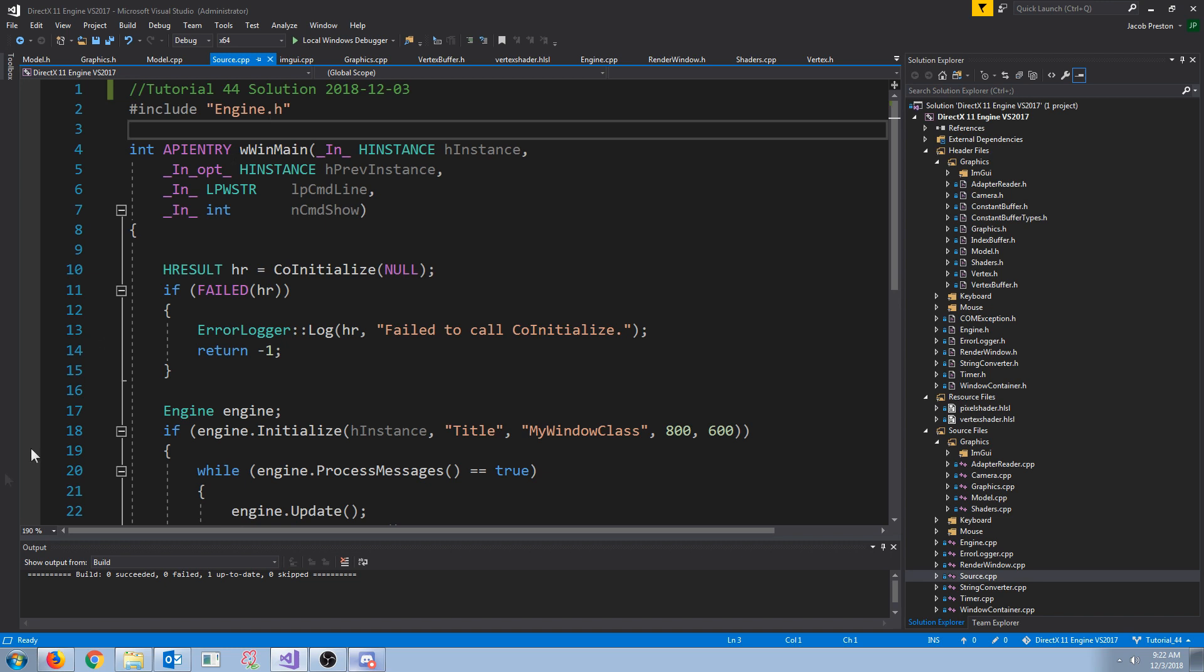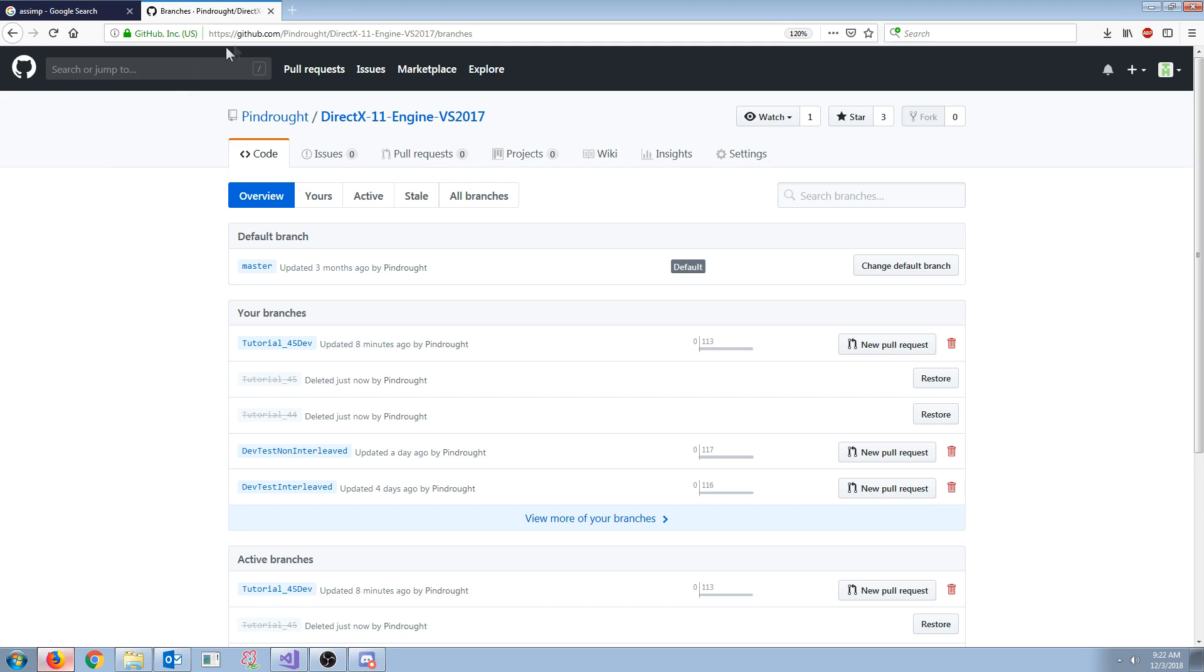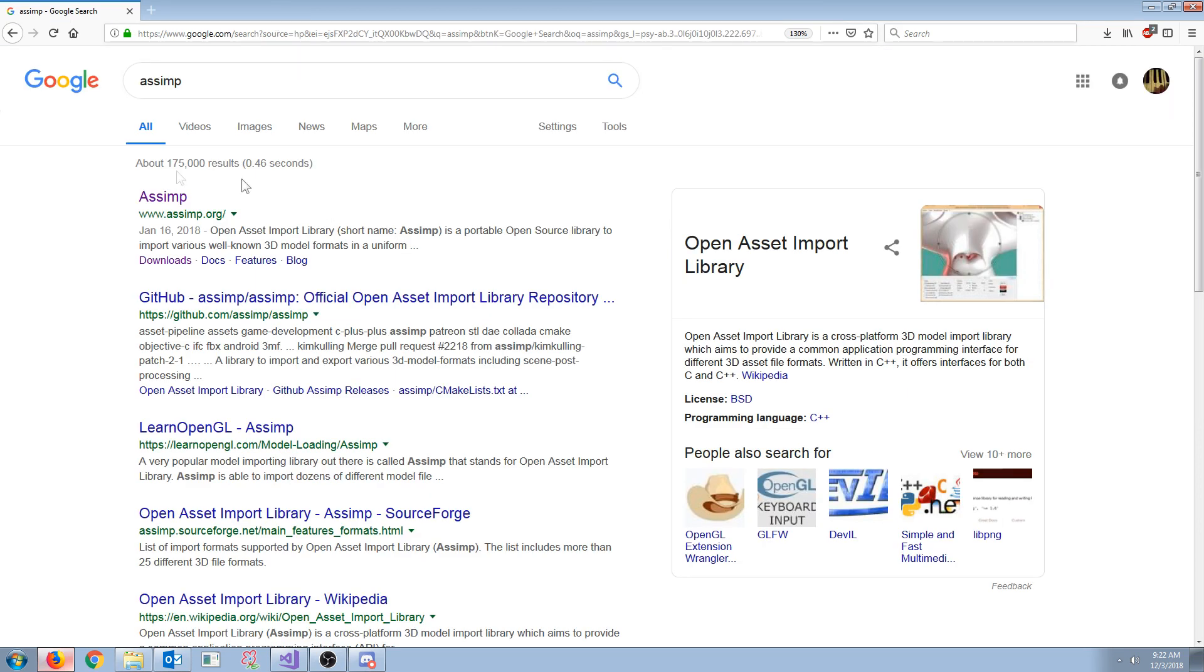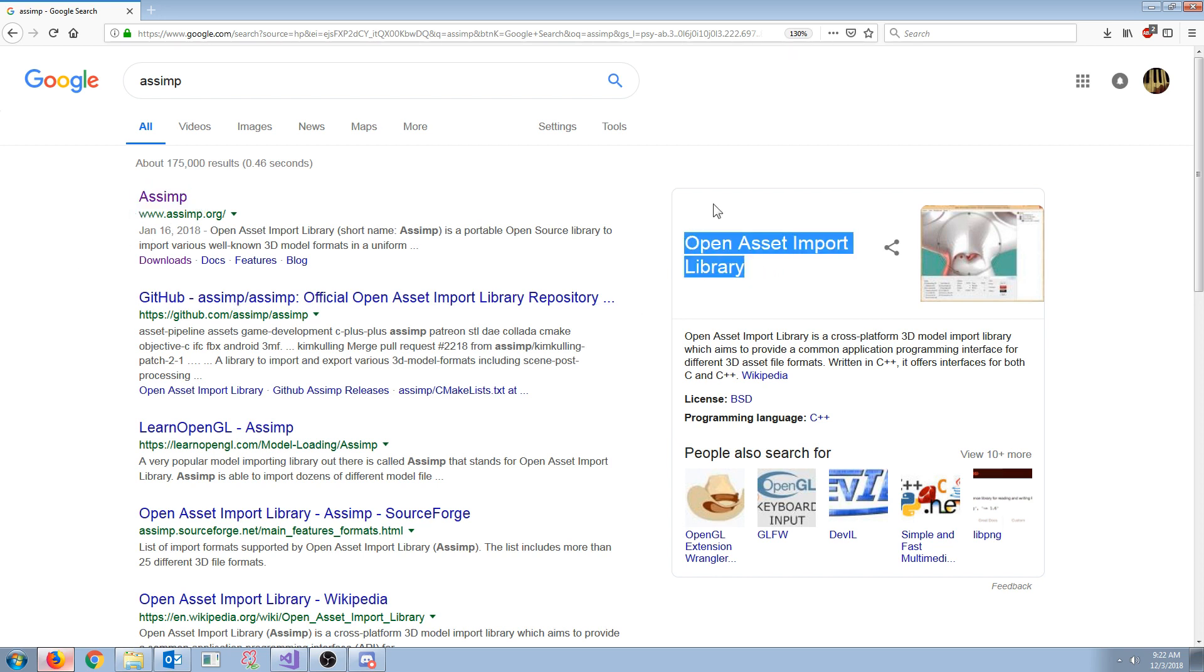So instead what we are going to do is we are going to use a library called ASSIMP, or ASSIMP, I don't know how you say it, but it is the Open Asset Import Library.